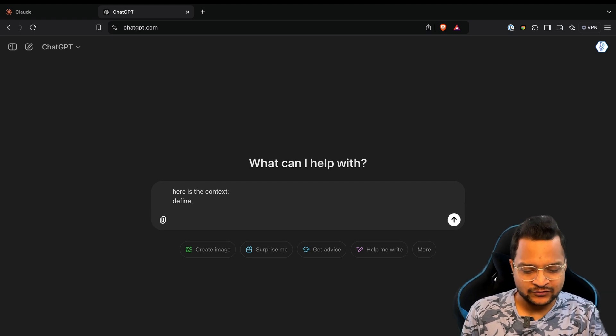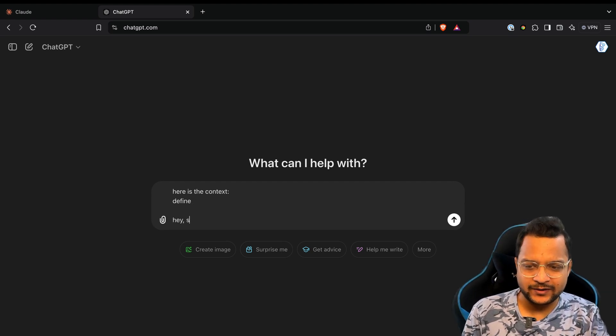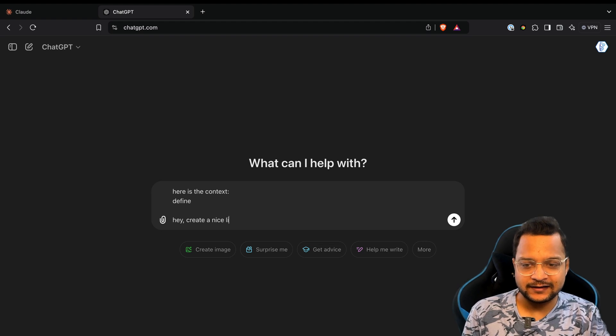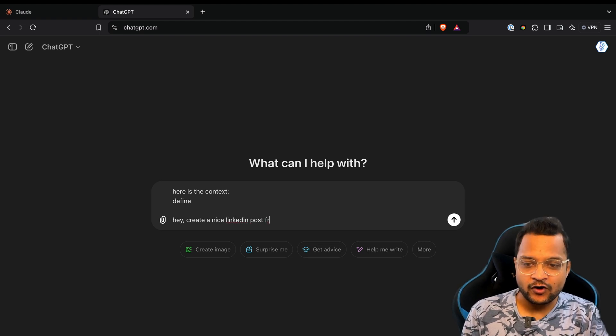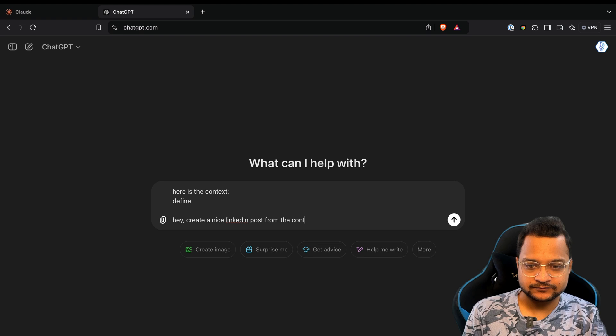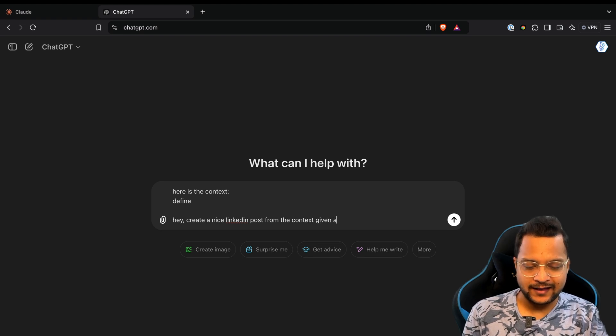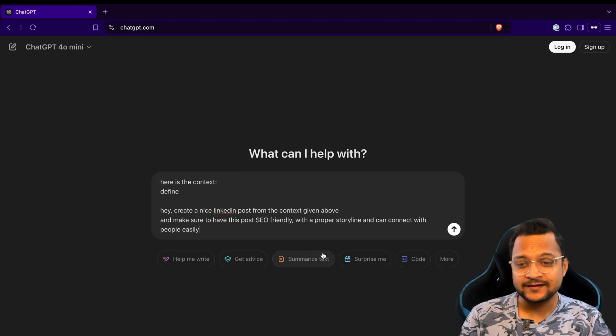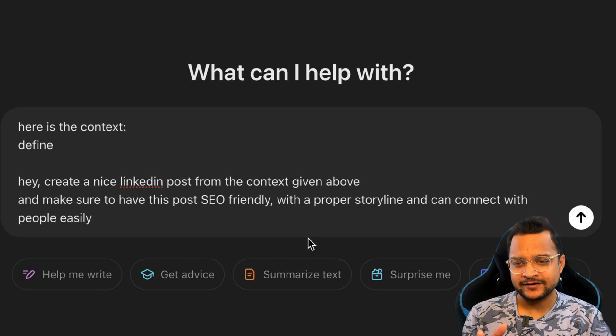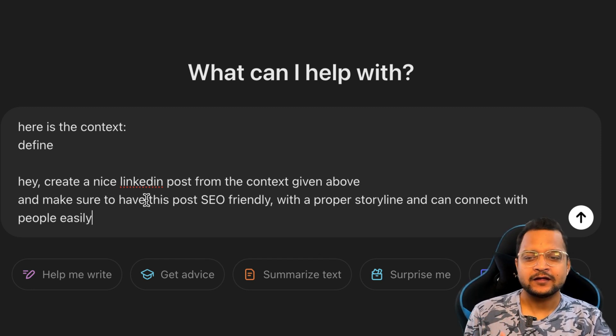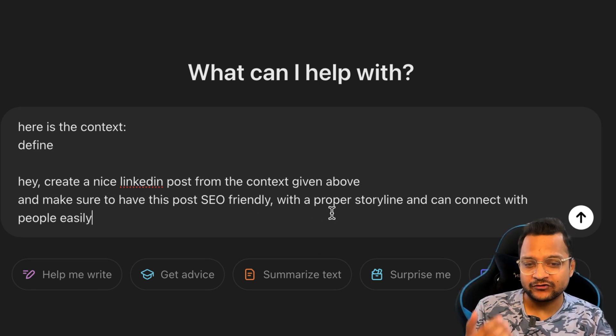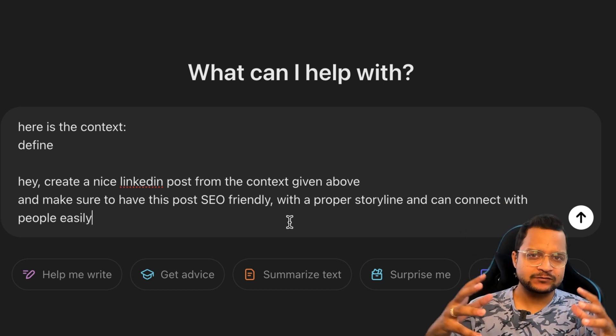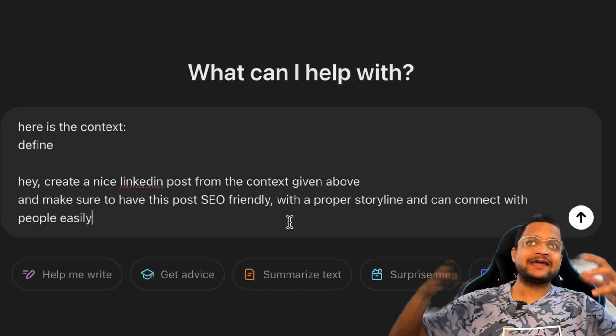Now what next? You say, hey, create a nice LinkedIn post from the context given above. And now to make this post really perform better, I have added this line that hey, the post should be SEO friendly with a proper storyline and connect with people easily.